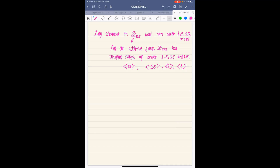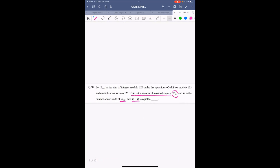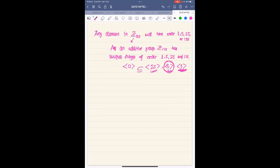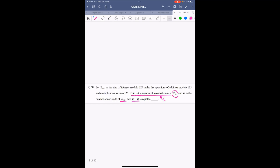When we consider Z₁₂₅ as a ring, all these subgroups are in fact ideals also. The maximal ideal is the ideal generated by 5, which is ⟨5⟩. We have a proper containment: {0} ⊂ ⟨25⟩ ⊂ ⟨5⟩ ⊂ Z₁₂₅. So the number of maximal ideals is just one — ⟨5⟩ is the unique maximal ideal.